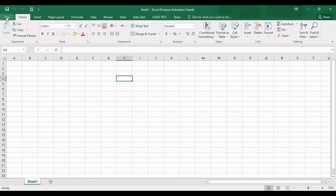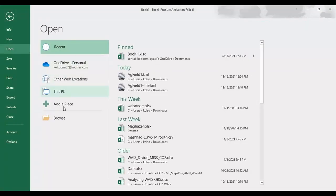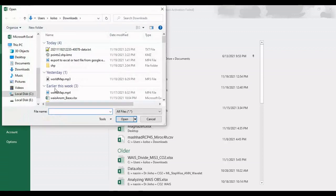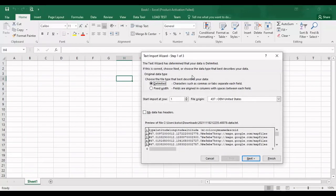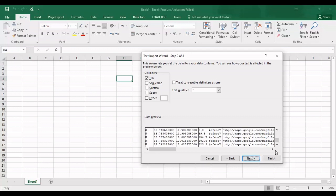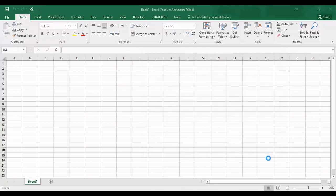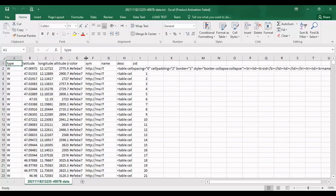Now I will do it. Browse and select the text file. Use the delimiter, next. The tab is enough. Finish. All the text is in the Excel columns.